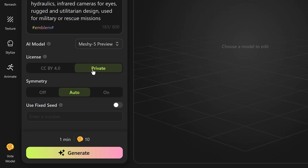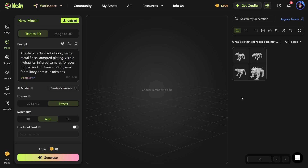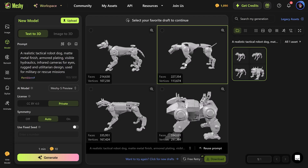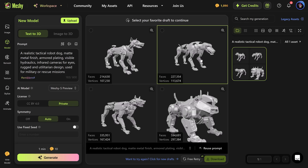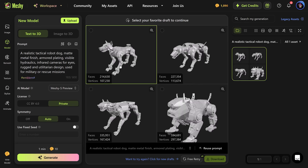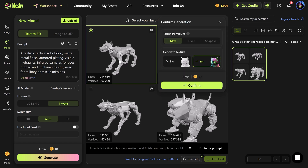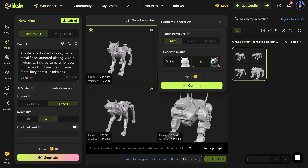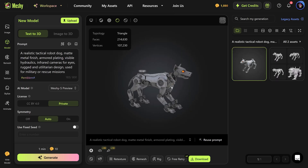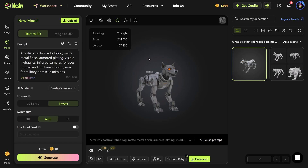You can now choose an AI model and a usage license, then click generate and let it do its thing. This is the fastest 3D model generator you'll find. Meshy just gave you four awesome AI-generated 3D models and you can choose which one you like most. I think I love the first one, so just click it, then we're going to generate a texture as well. Make sure it's set to yes, then click confirm.